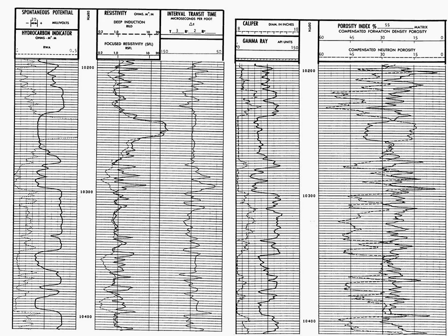And then in track three and four of log two, we have what's called the porosity index. We have two curves, a compensated formation density porosity and a compensated neutron porosity. Okay, let's get started with analyzing the log.